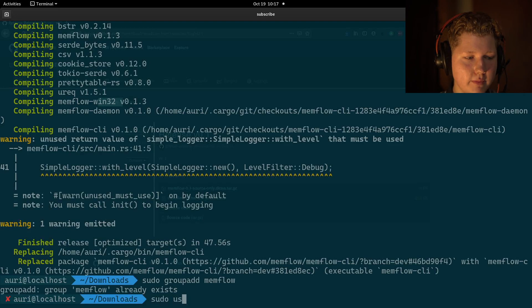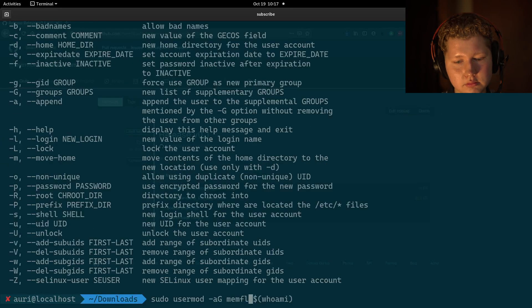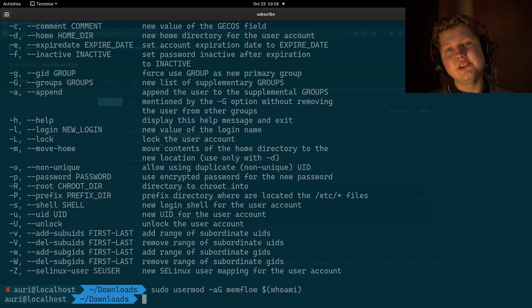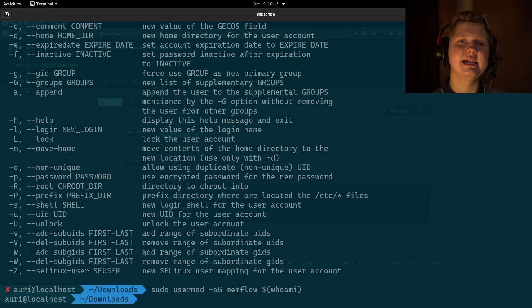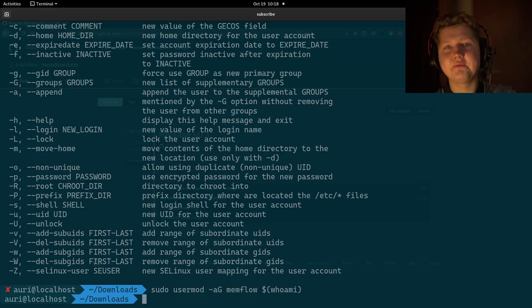add this command, add yourself to the memflow group. Once that's done, you may need to log out and log back in for these changes to apply, but feel free to do that after the setup.